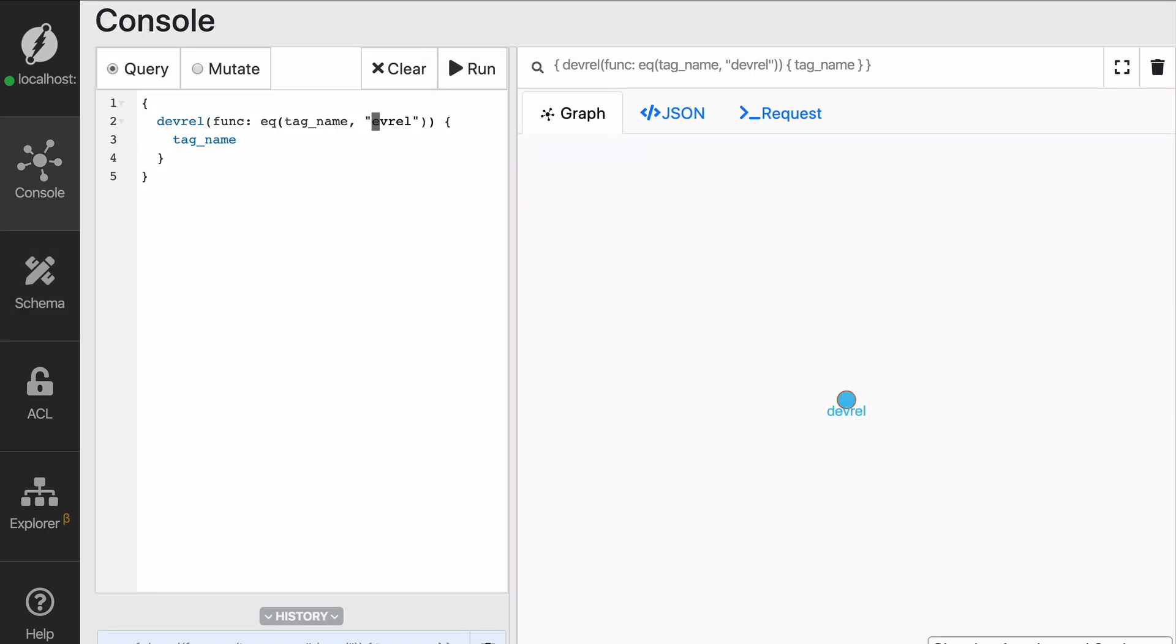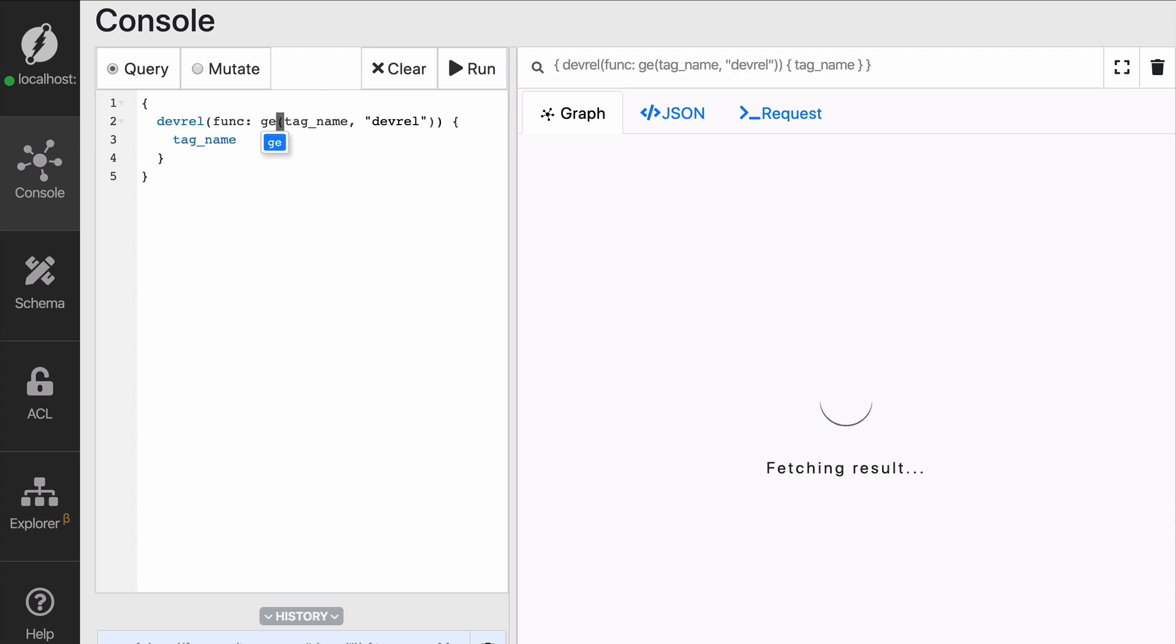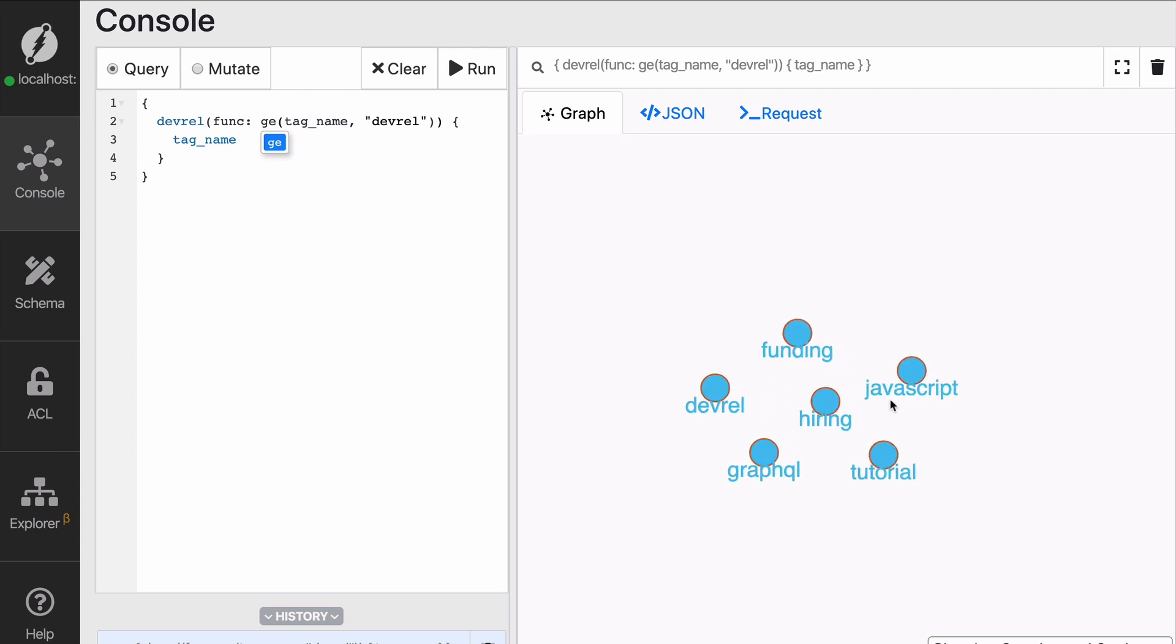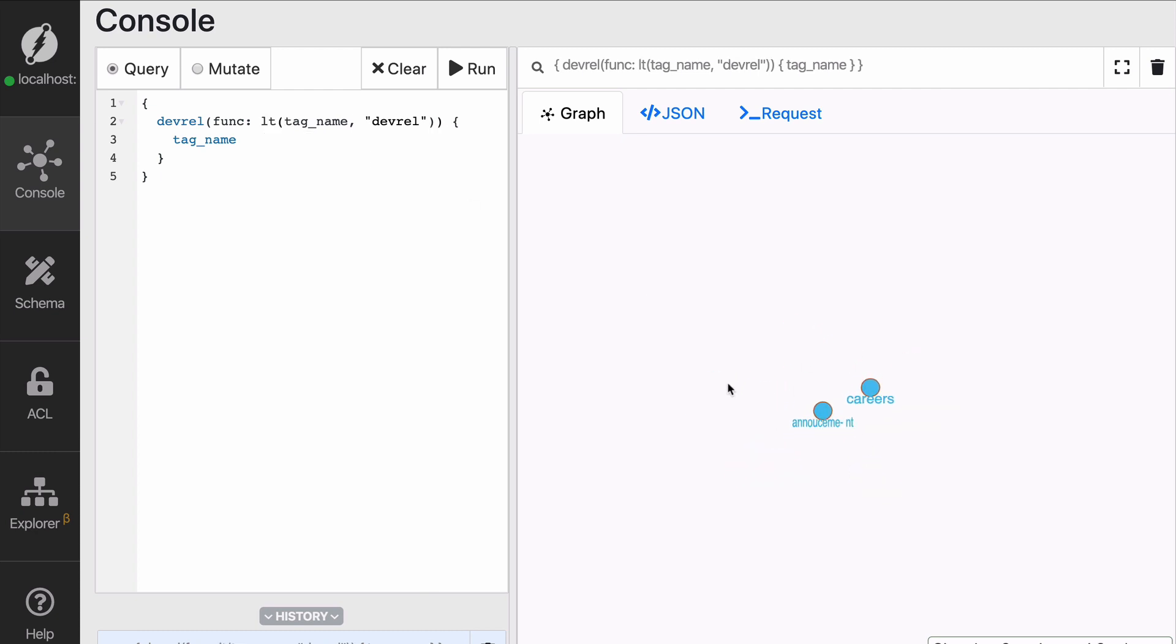Also, you know, it's case sensitive, but also it allows you to say I'm going to get anything that is devrel or after alphabetically or before, right? So those are things that you can do thanks to exact.